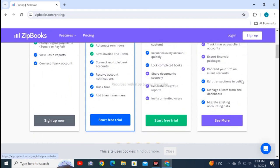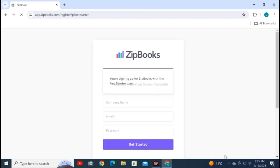Click on sign up now. Here you have to enter your company name, email, and password, and click on get started. After that, free ZipBooks will be accessible to you.